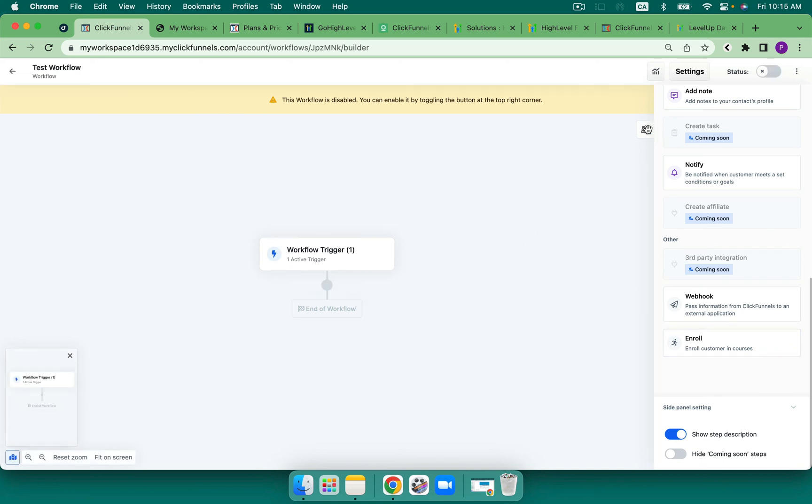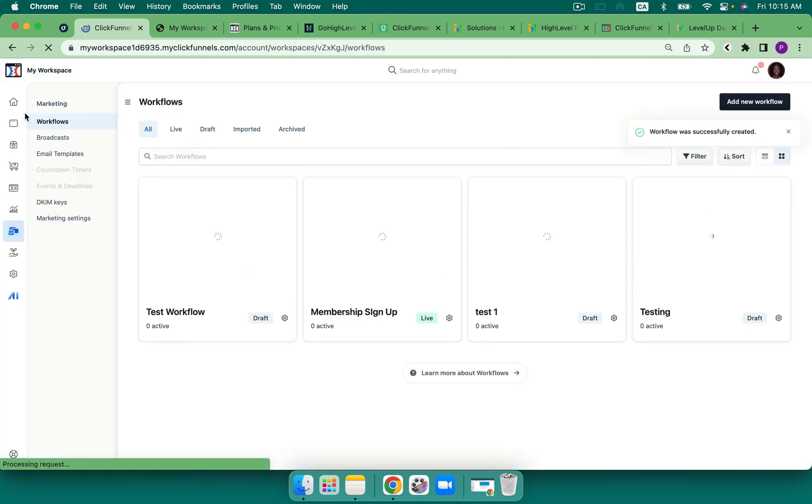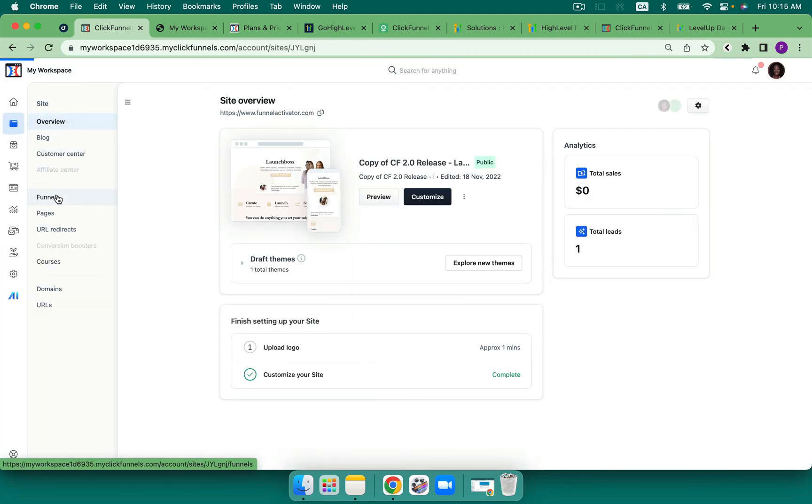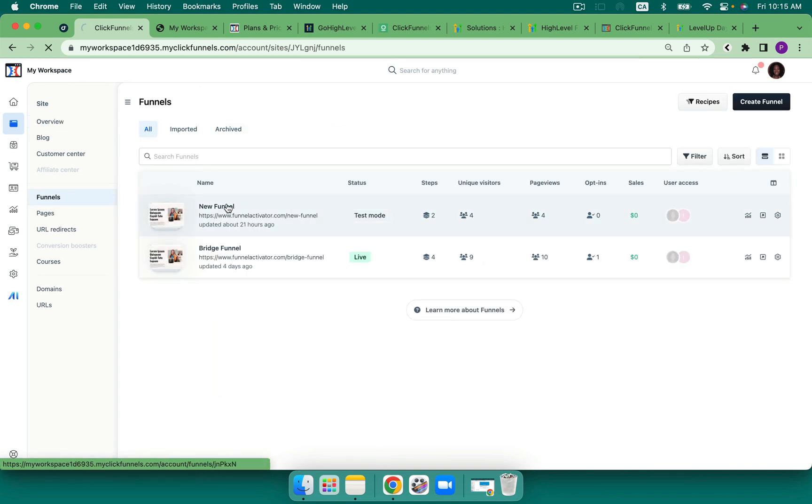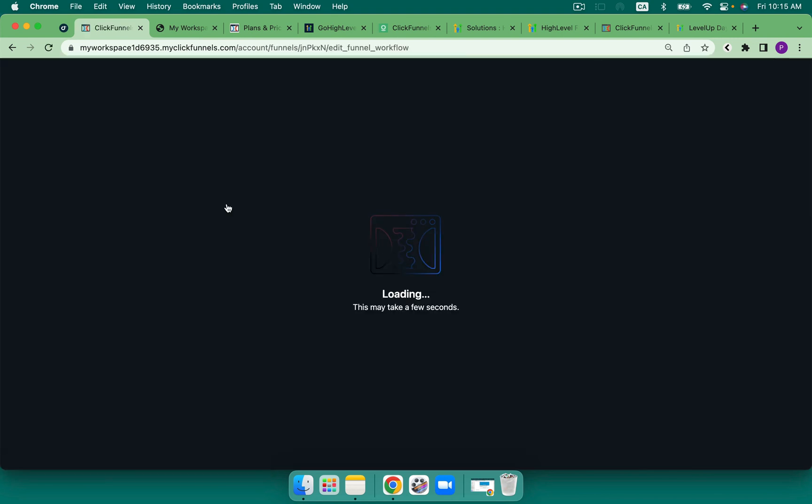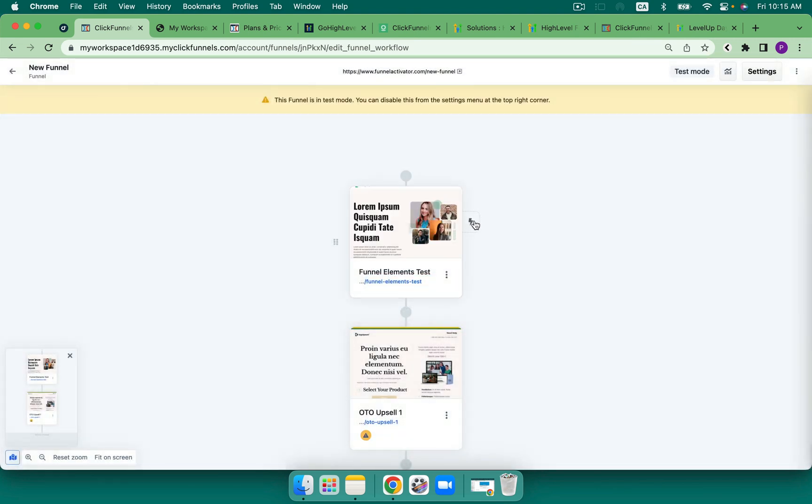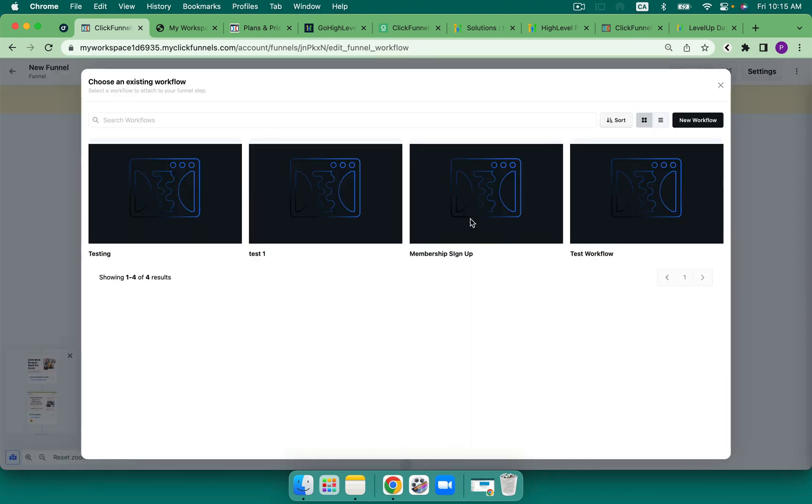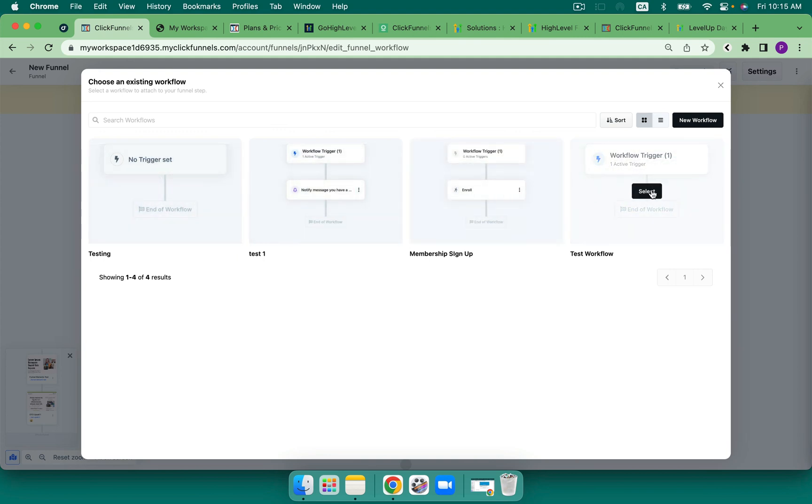But let me show you what I think is really cool. I can turn this on, of course. But let's go over to the funnel. So when I come here to sites, and I come into my funnel, and I click on this one here,